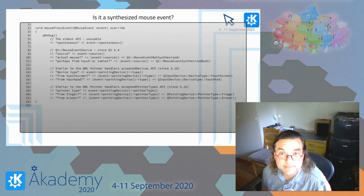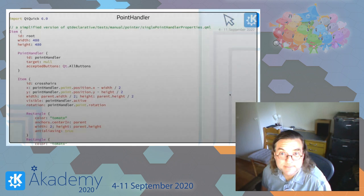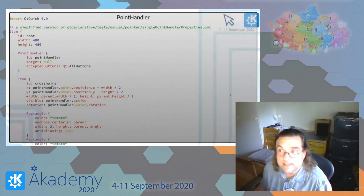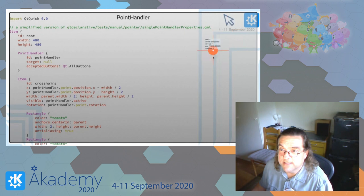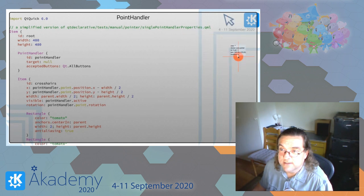Here's an old PointHandler example updated to show some Qt6 features, including a seat name property.